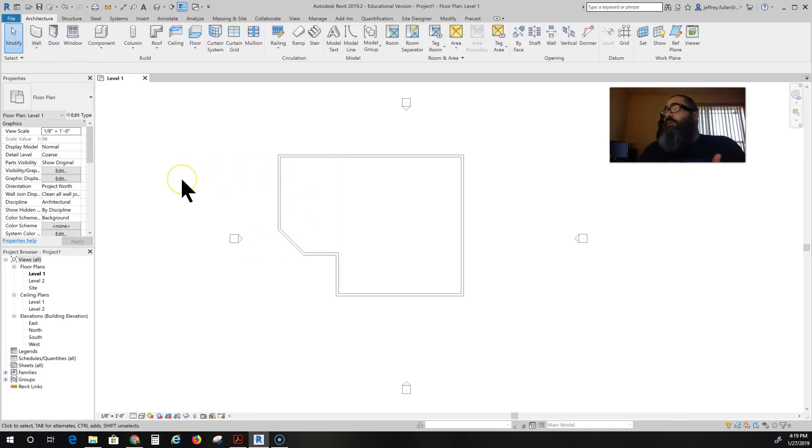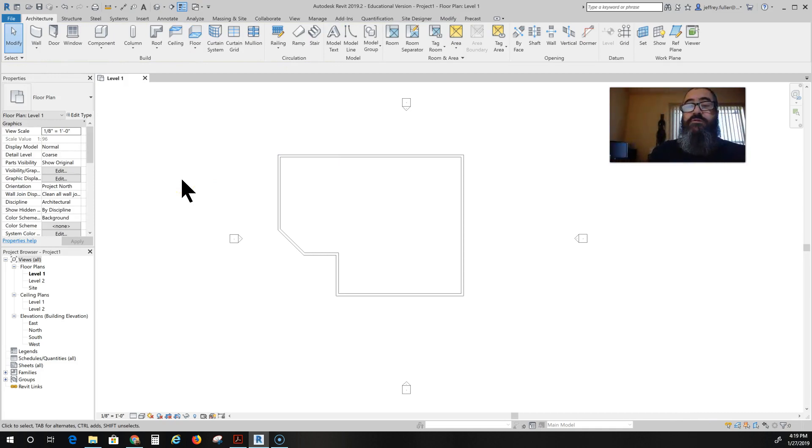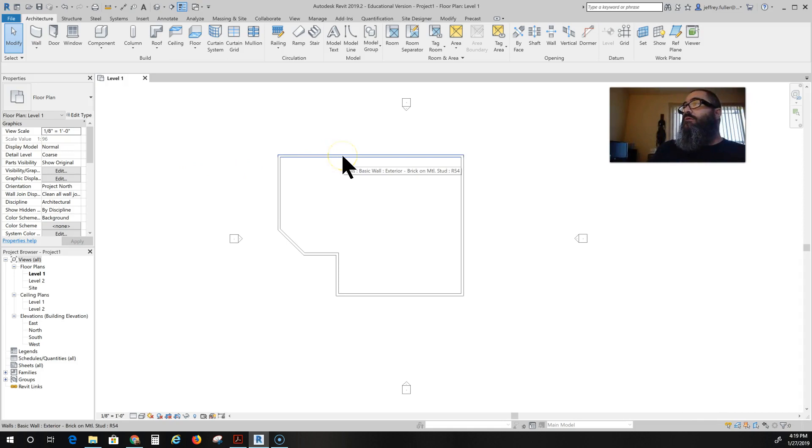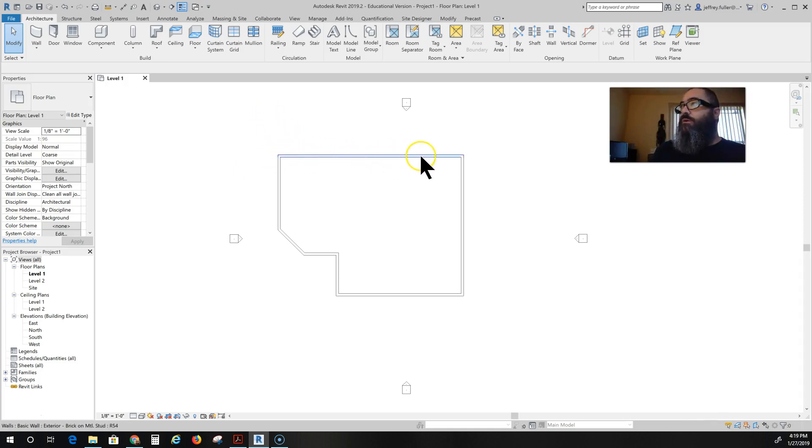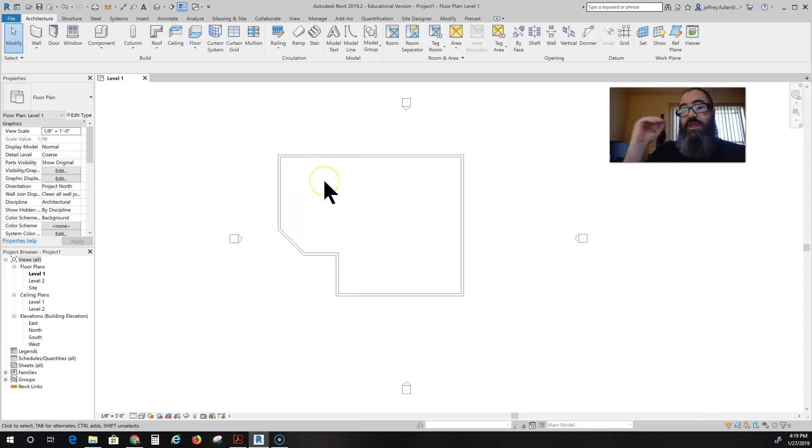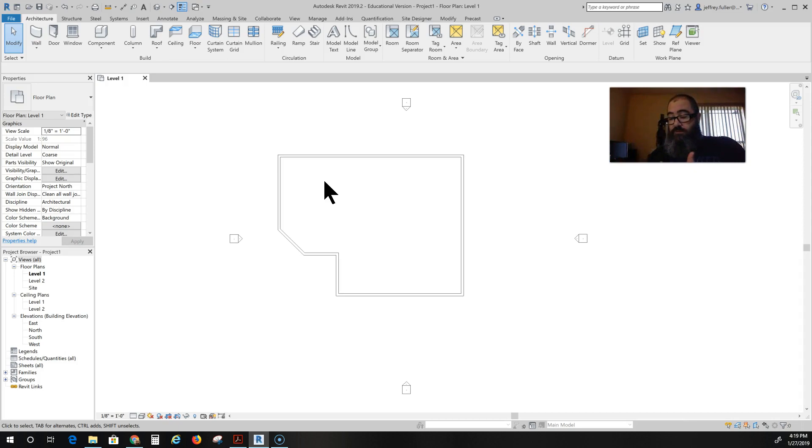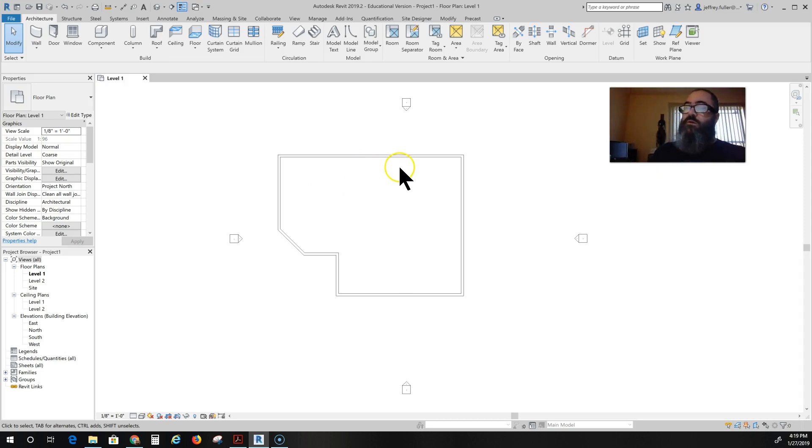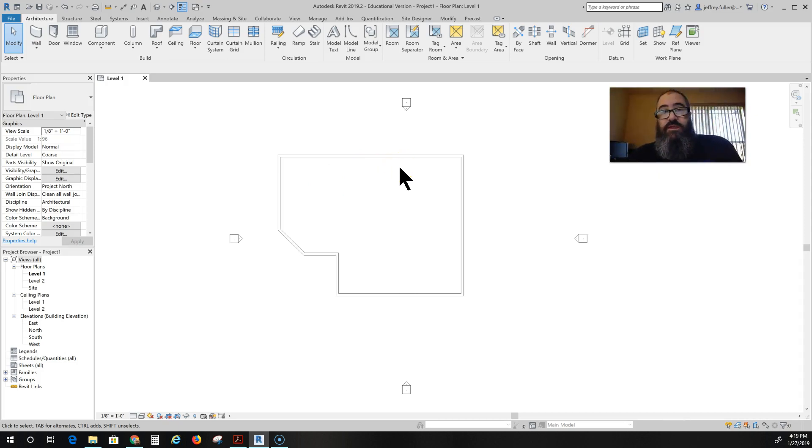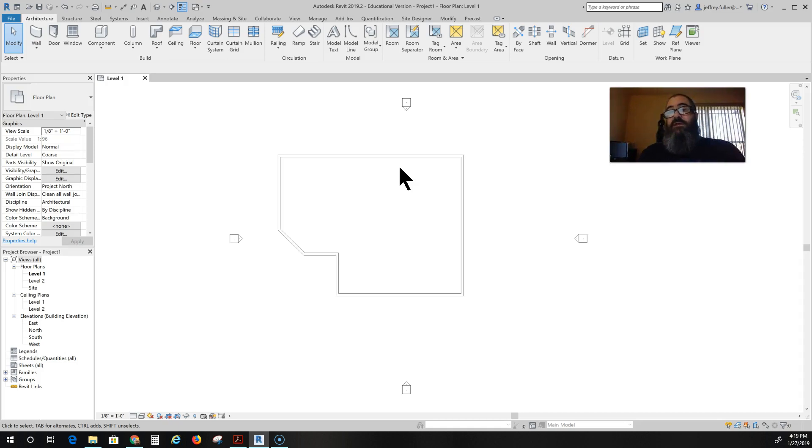So that's basically how you create walls. Pretty simple. And when you lay your walls down you want to go in a clockwise fashion because that is the way that Revit arranges the exterior finish and the interior finish. So if I were to go counterclockwise the exterior finish will be on the inside and the interior finish will be on the outside.